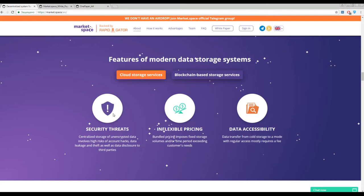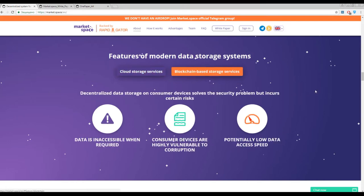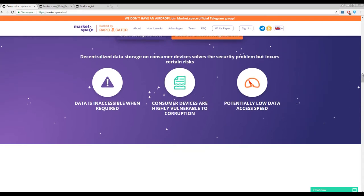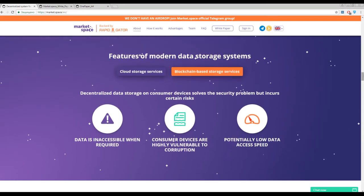Here you can find some pictures of modern data storage: security threats, inflexible pricing, and data accessibility. This platform wants to eradicate this phenomenon. With this platform you can easily store and use your data inside this platform.